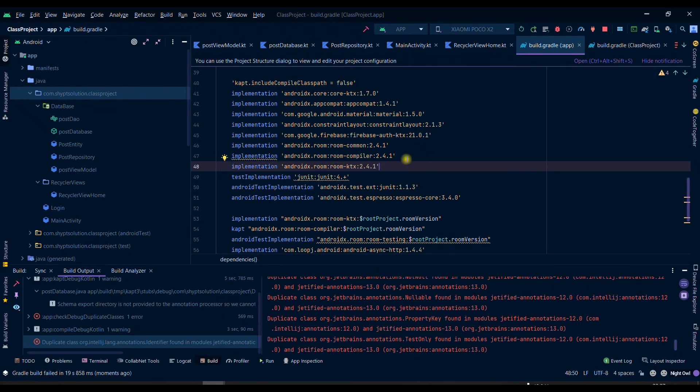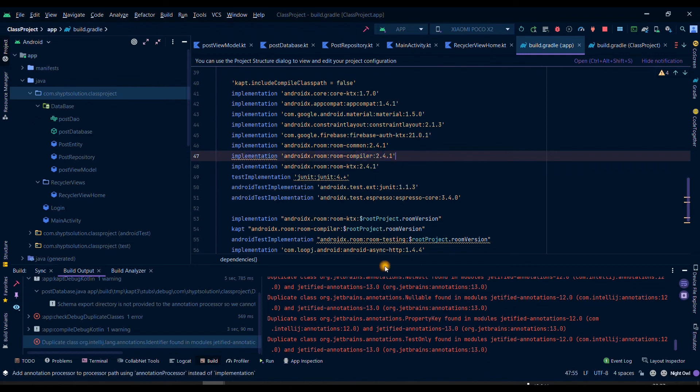So you can simply comment it down or you can simply remove the dependency and you can check whether it works or not.